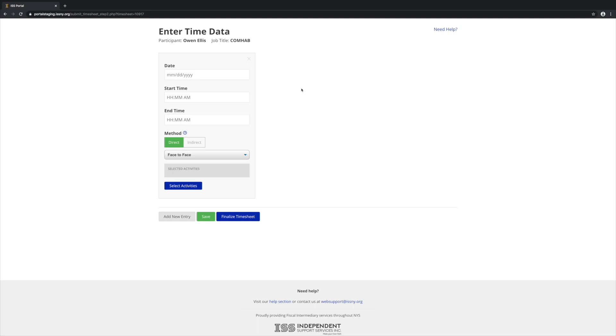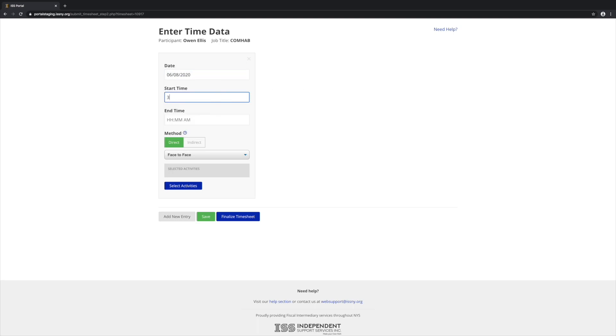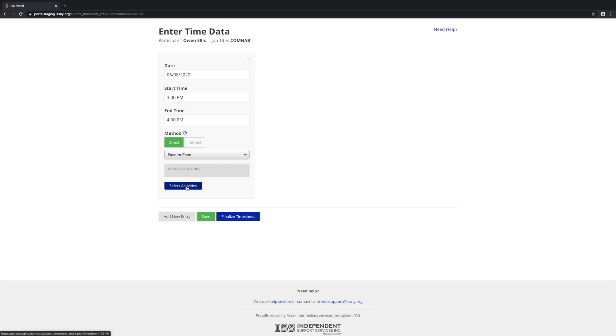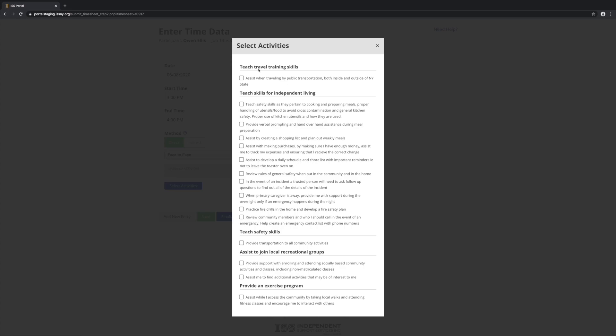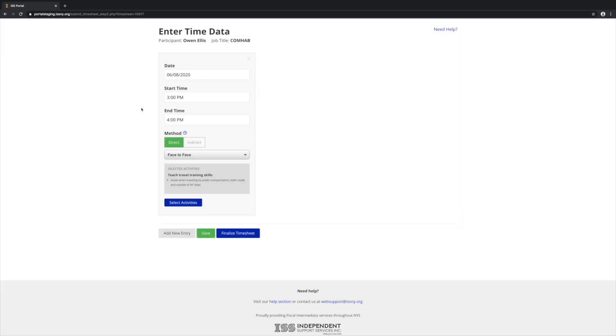So let's enter in some time. For this first one, let's make it direct face-to-face. So for direct face-to-face, we need to select activities, and then we're done.